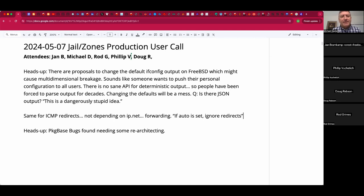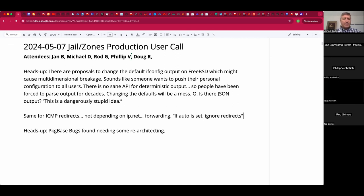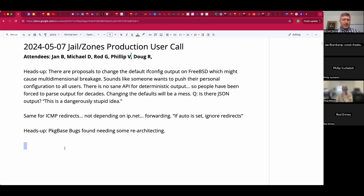Welcome, everyone. This is the May 7th Jail and Zones production user call. We have Jan, Rod, Philip, Doug, and myself, Michael.